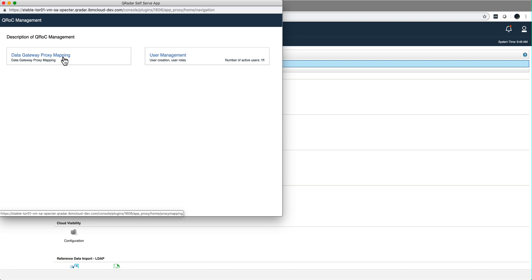So you have on-prem things that are not on the cloud, you want to send them to QRock, that's what you use the data gateway for.